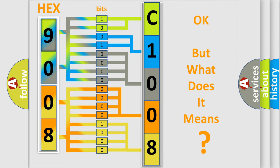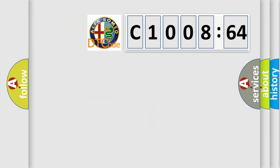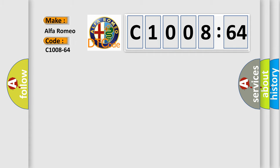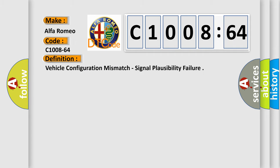The number itself does not make sense to us if we cannot assign information about what it actually expresses. So, what does the diagnostic trouble code C1008-64 interpret specifically for Alfa Romeo?